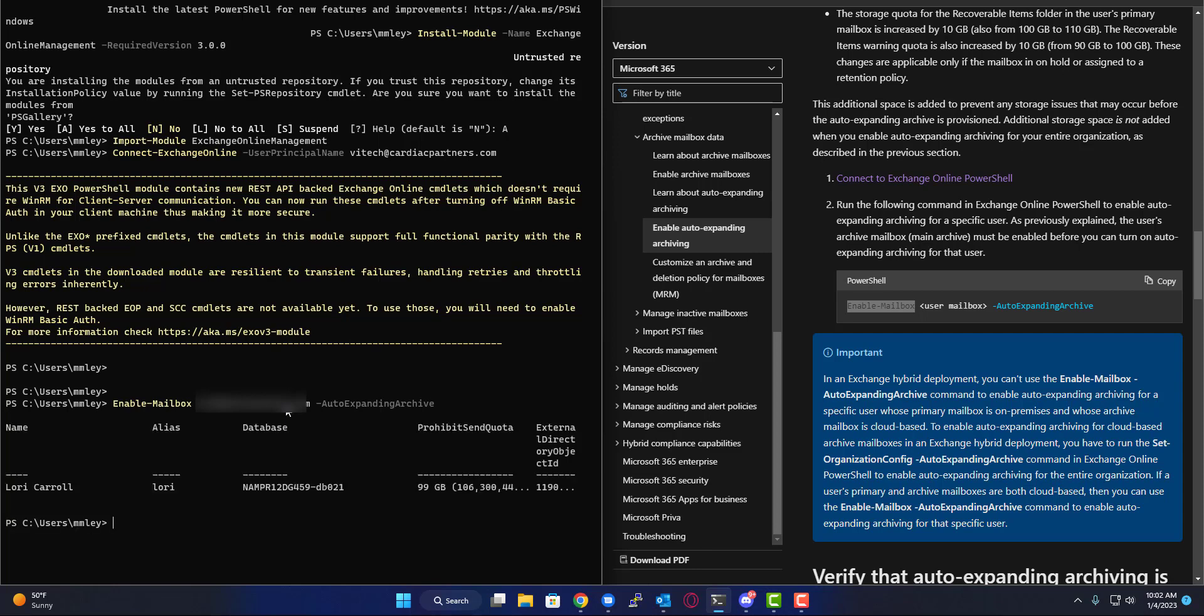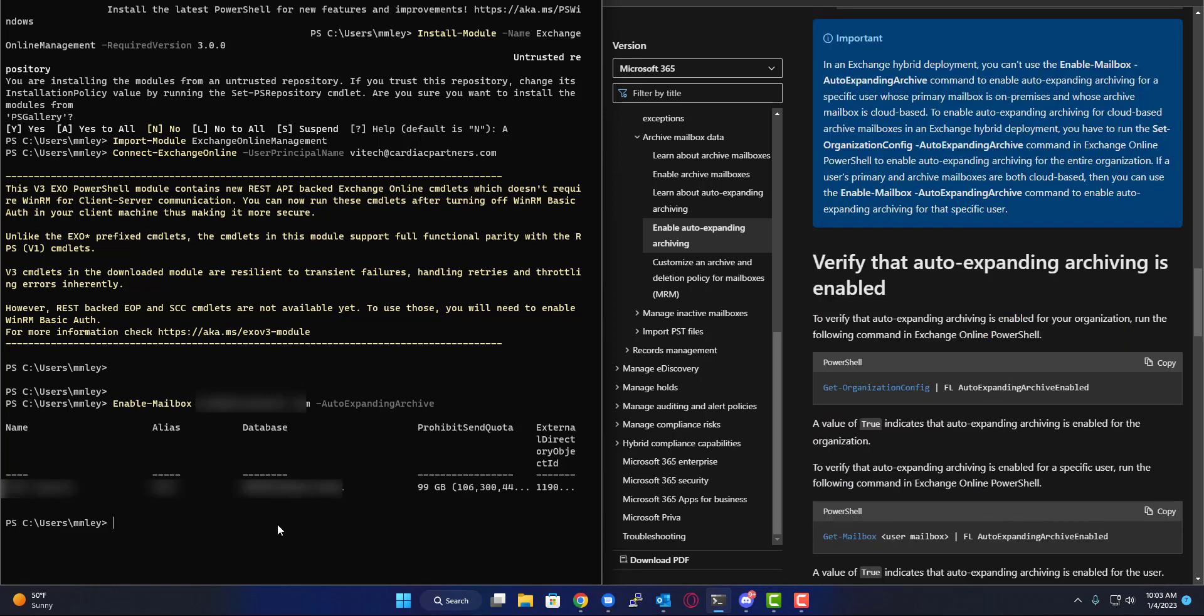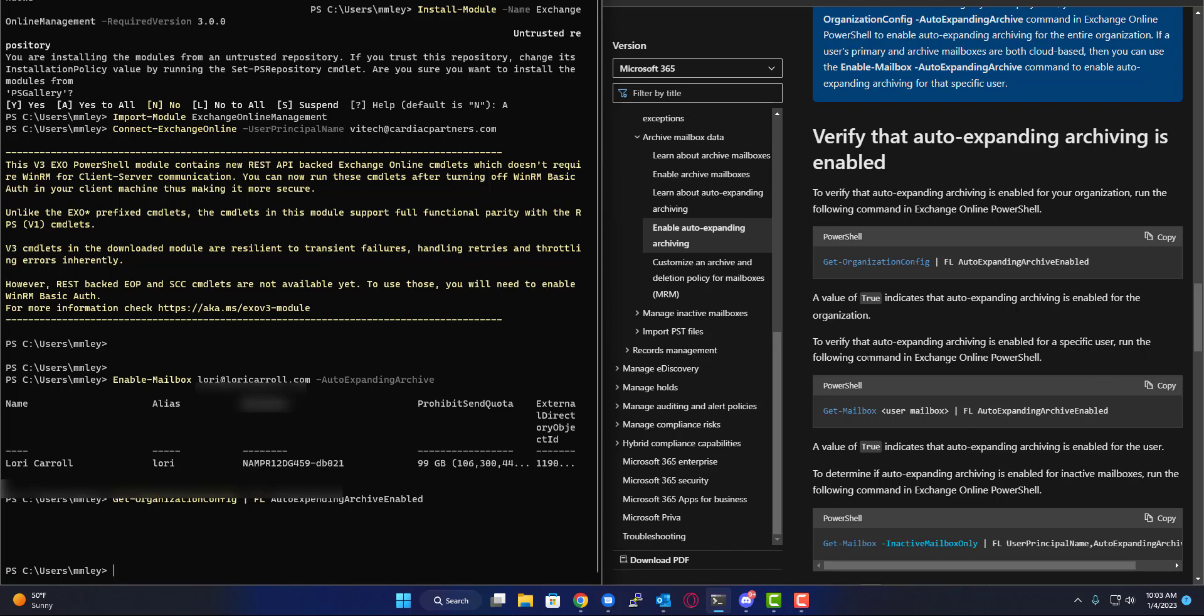Now it is auto-expanding. How do you verify if this is working or not? It's pretty simple. You're going to do the command Get-OrganizationConfig. Auto-expanding archive enabled—and that told me nothing.